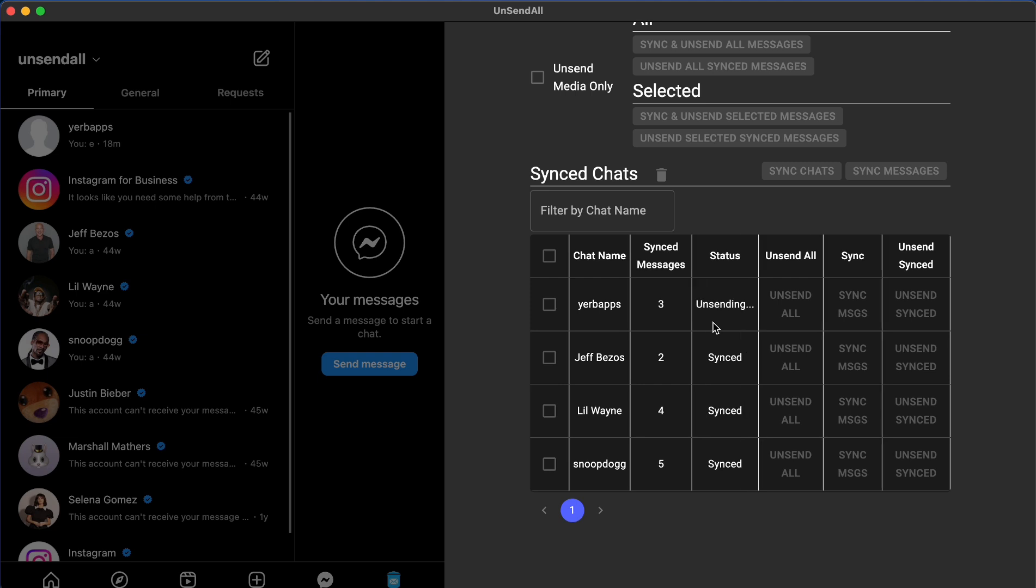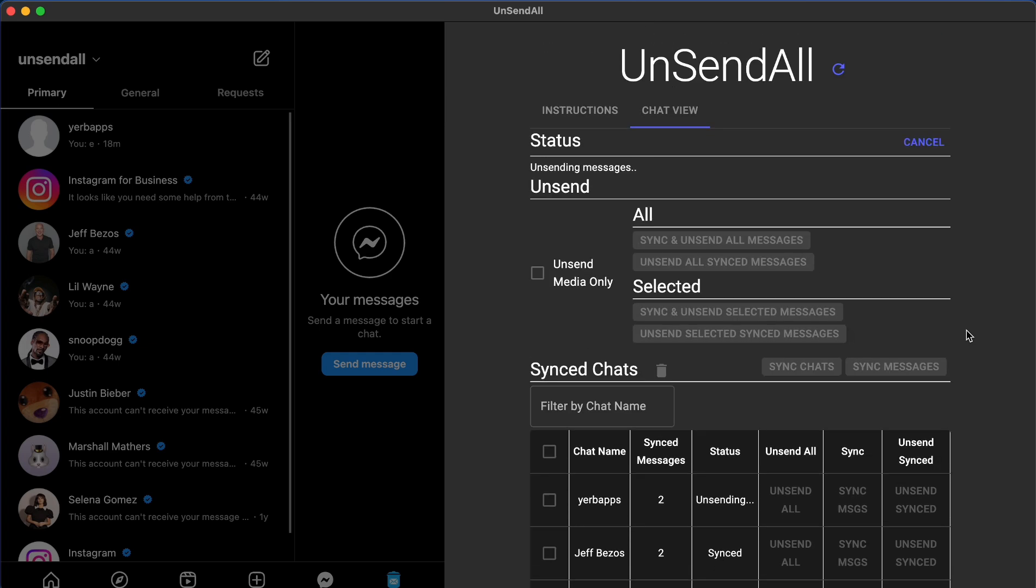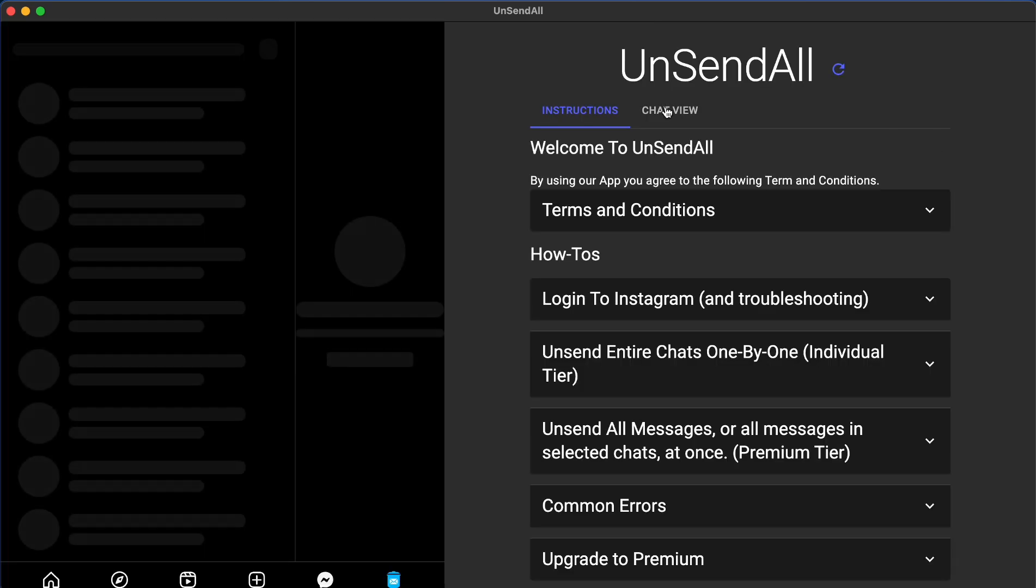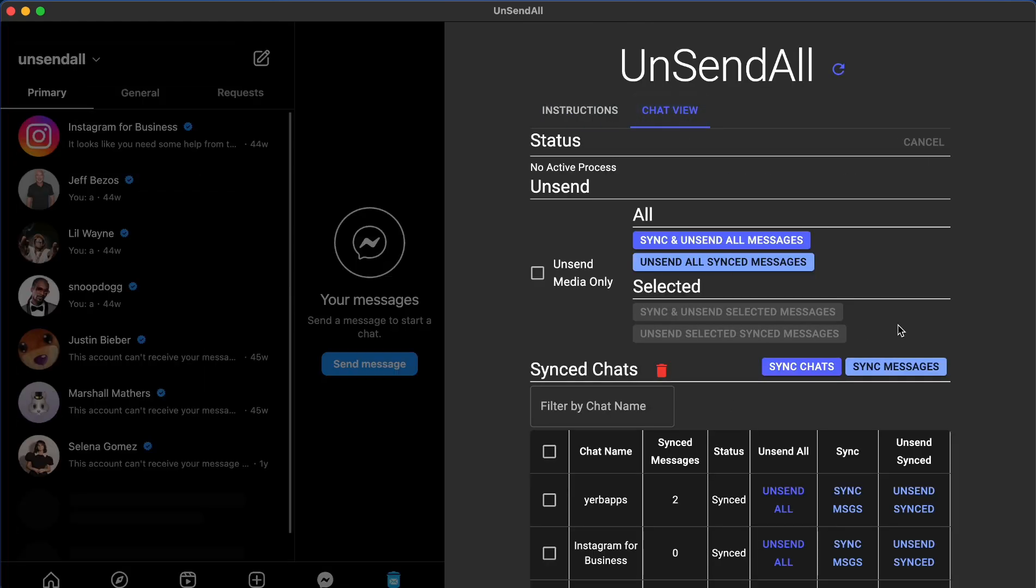As always, you can learn more about UnsendAll at www.unsendall.com and feel free to reach out and contact us via our contact form and we'll get back to your inquiry within 24 hours.